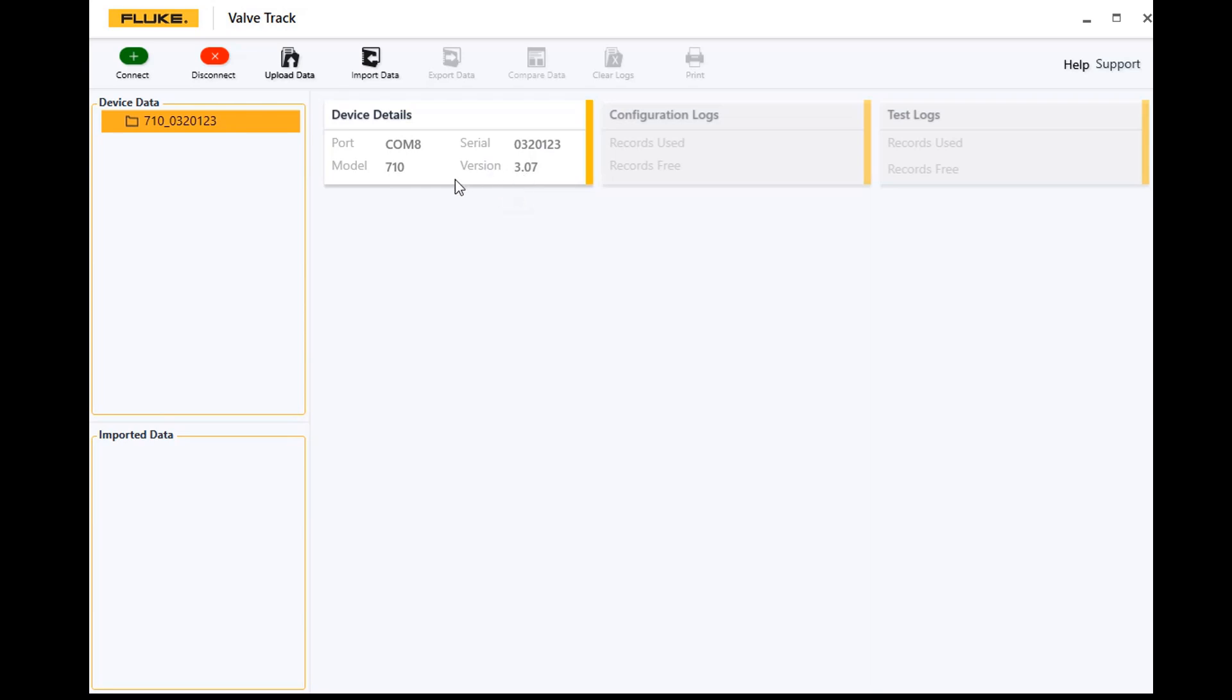At this point we can go ahead and go to upload data. From here we've got two choices: we can either upload config data, which is up to 20 different device configurations that you have saved in the 710, or you can upload test data, and those are test results from up to 100 test results by doing signature tests, speed tests, step tests, or bump tests.